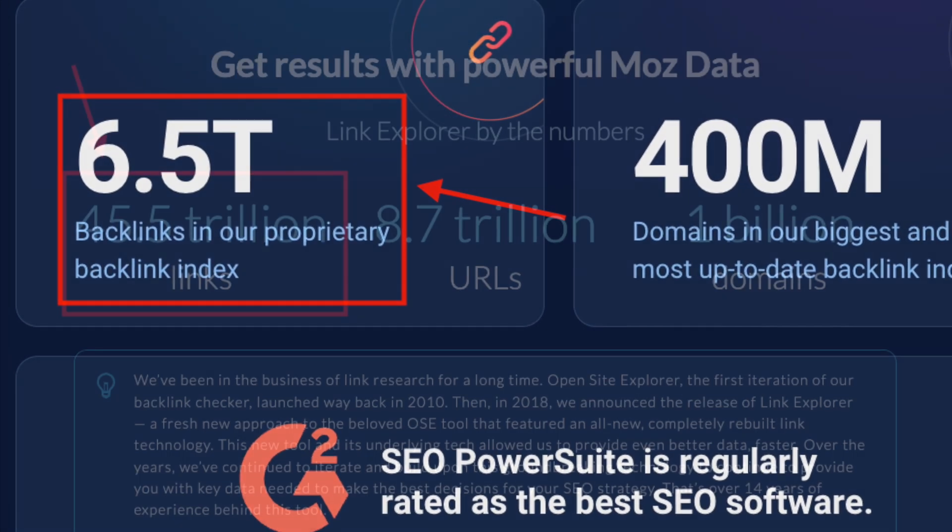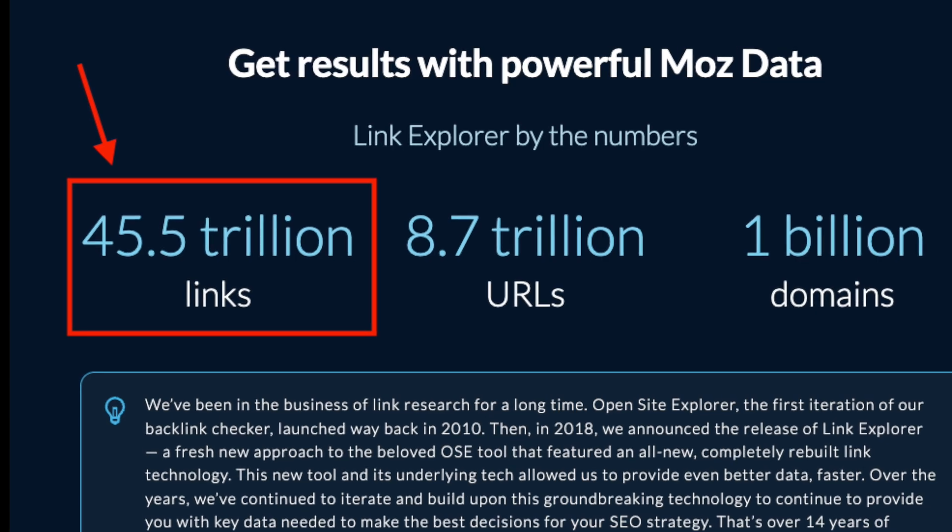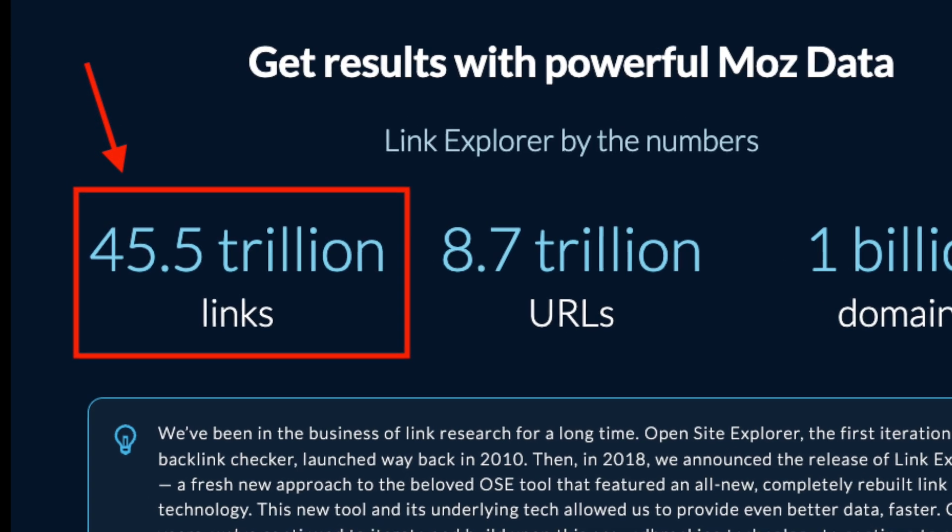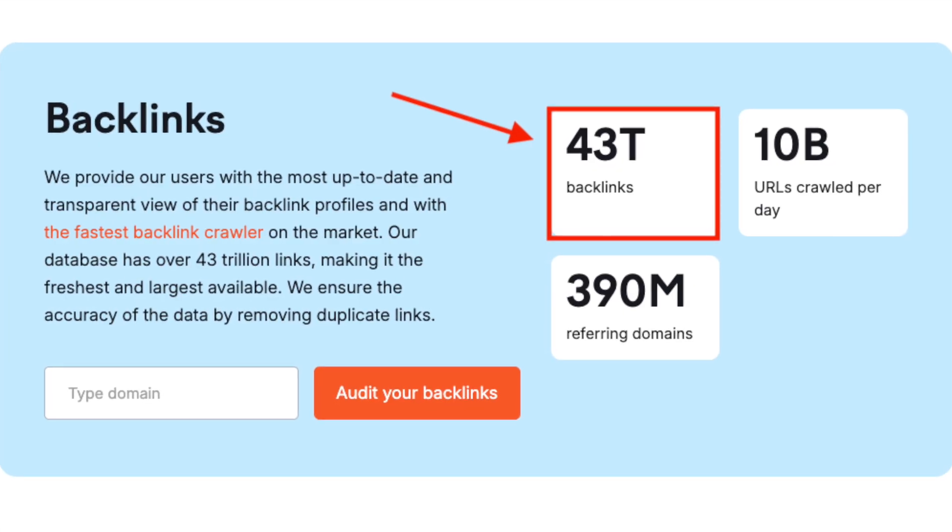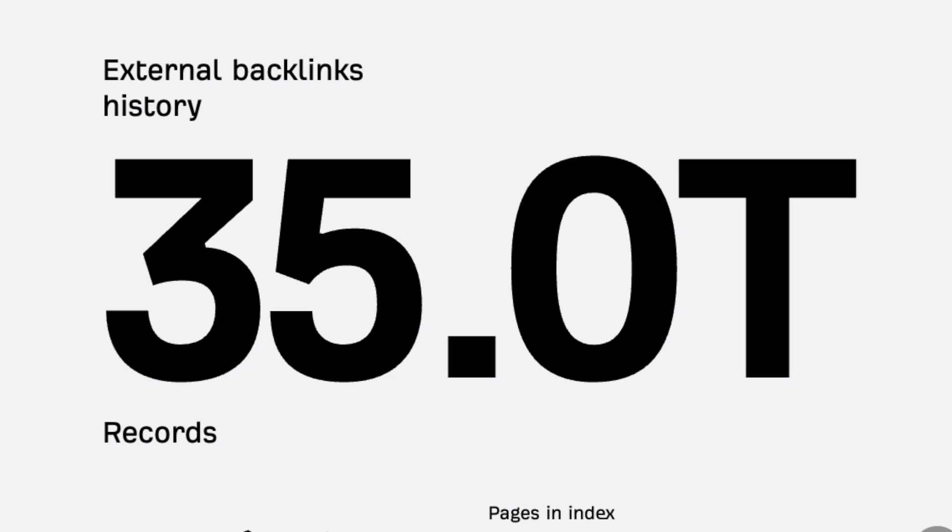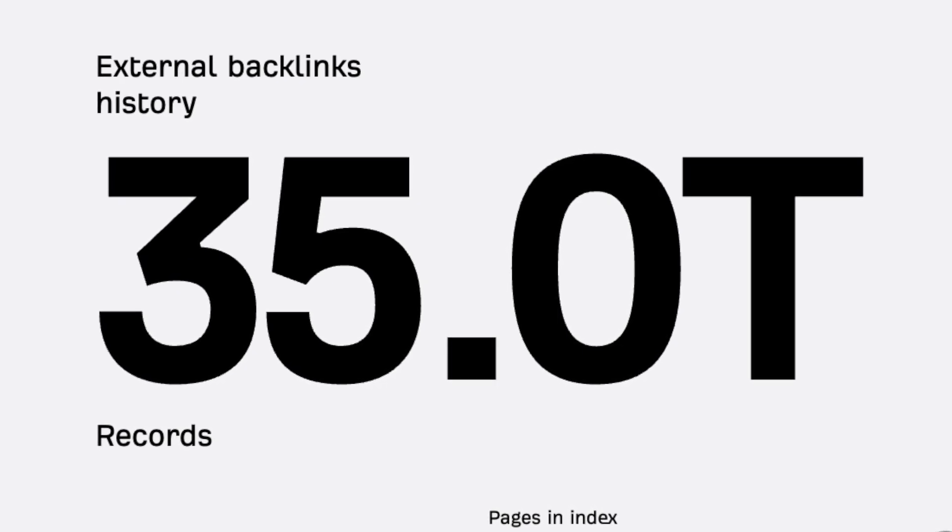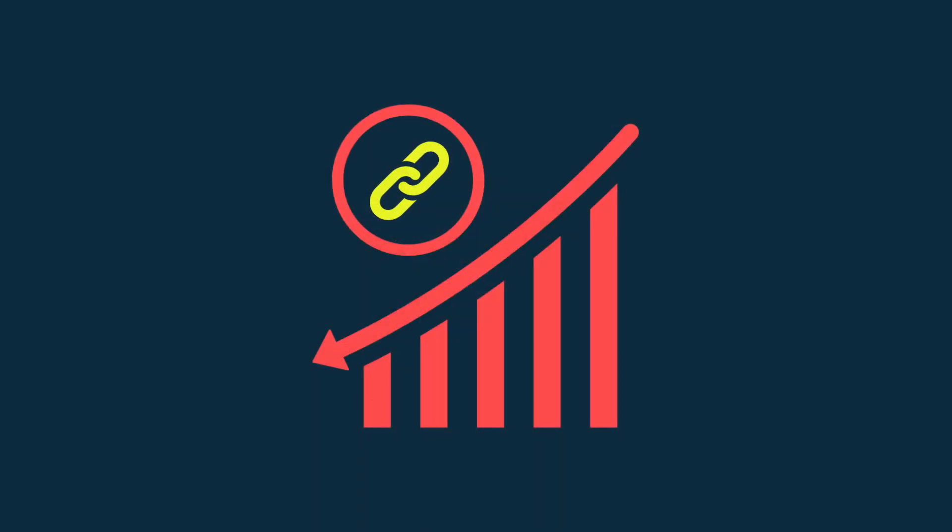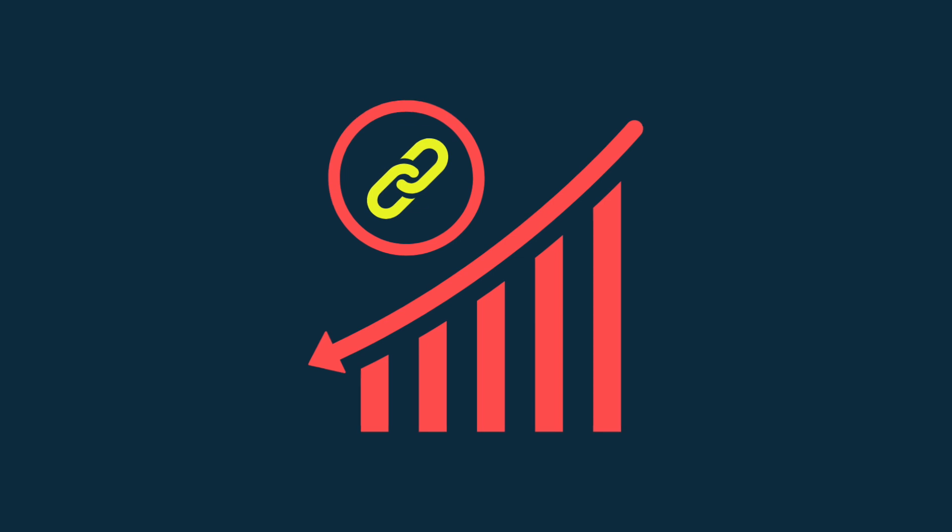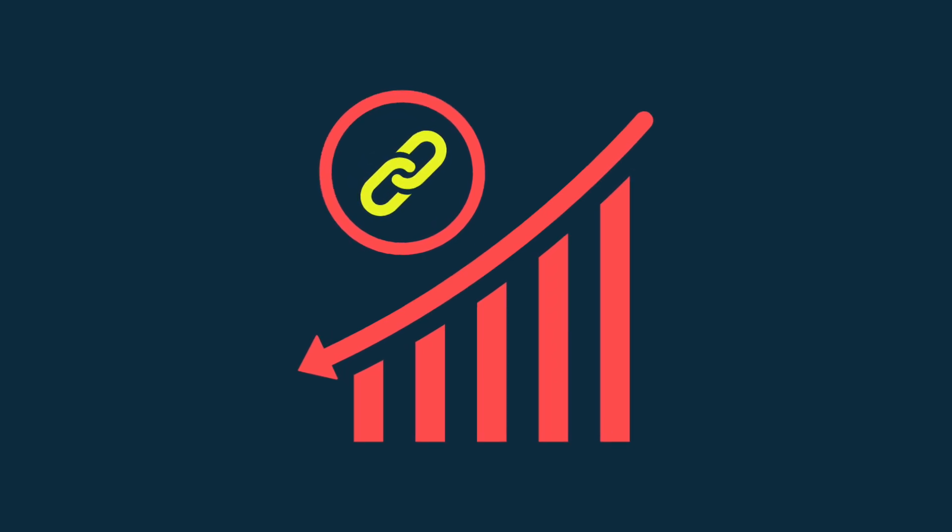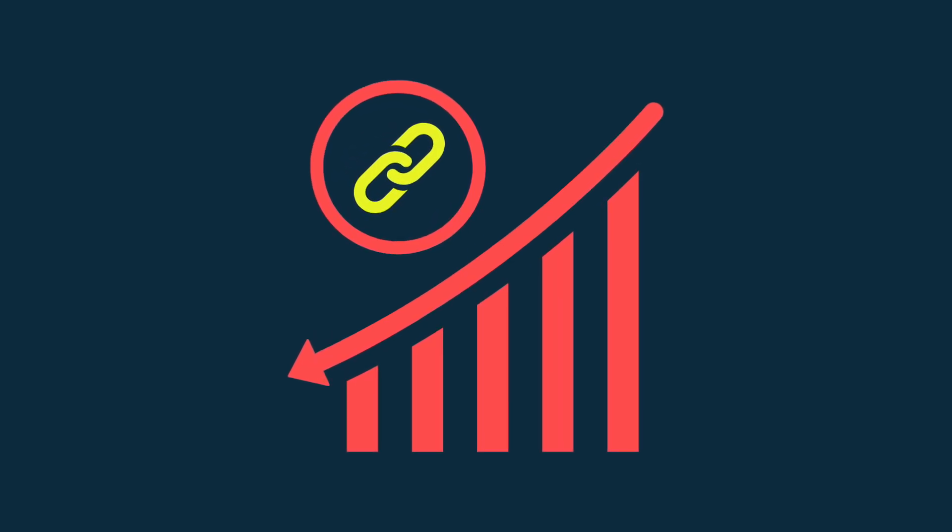This sounds like a lot, but when you consider that Moz's database contains around 45 trillion, SEMrush's 43 trillion, and Ahrefs 35 trillion, the number starts to look less impressive. The upshot of this smaller link database means less backlink building opportunities being surfaced by SEO Power Suite.